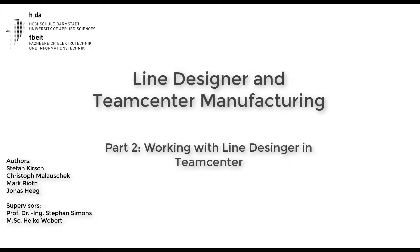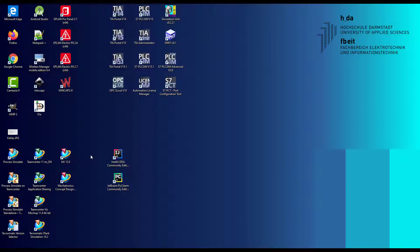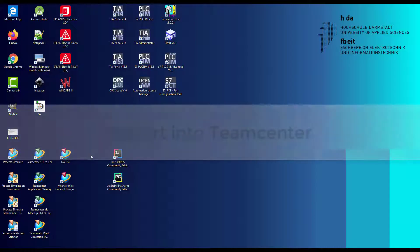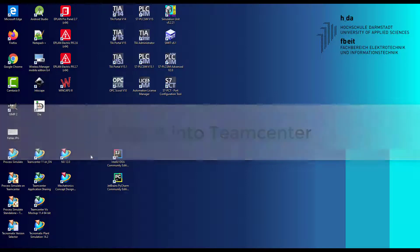Hello and welcome to our second video about using Line Designer in Teamcenter. In the first part of this video we explain how to import assemblies and parts into Teamcenter using the demo rail as an example.